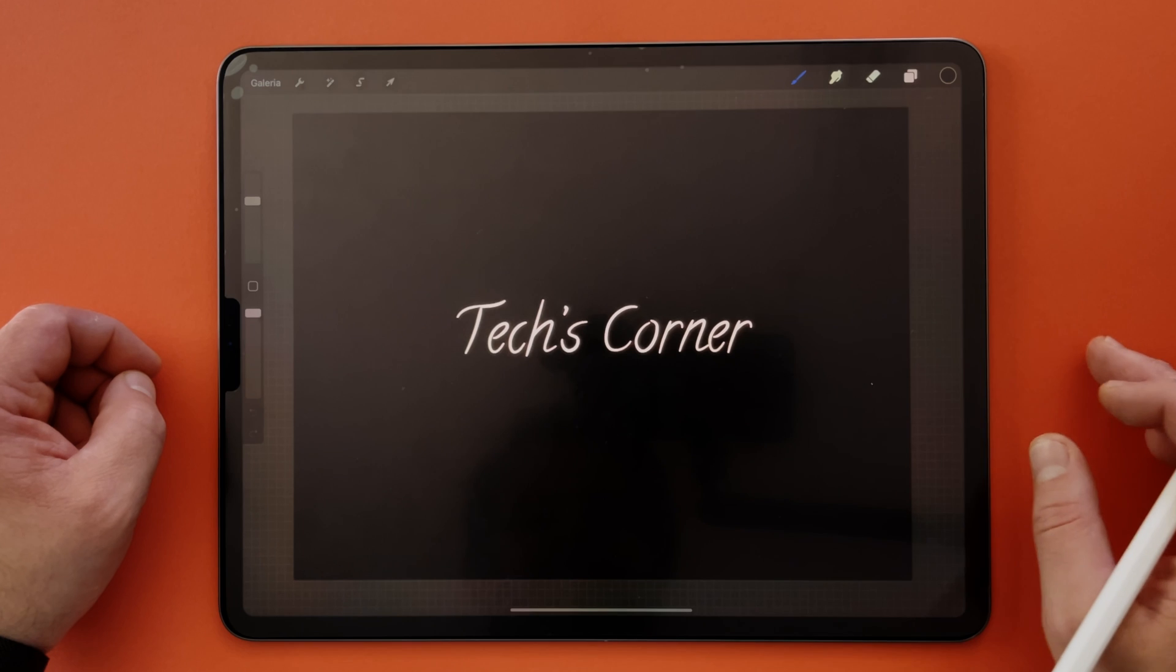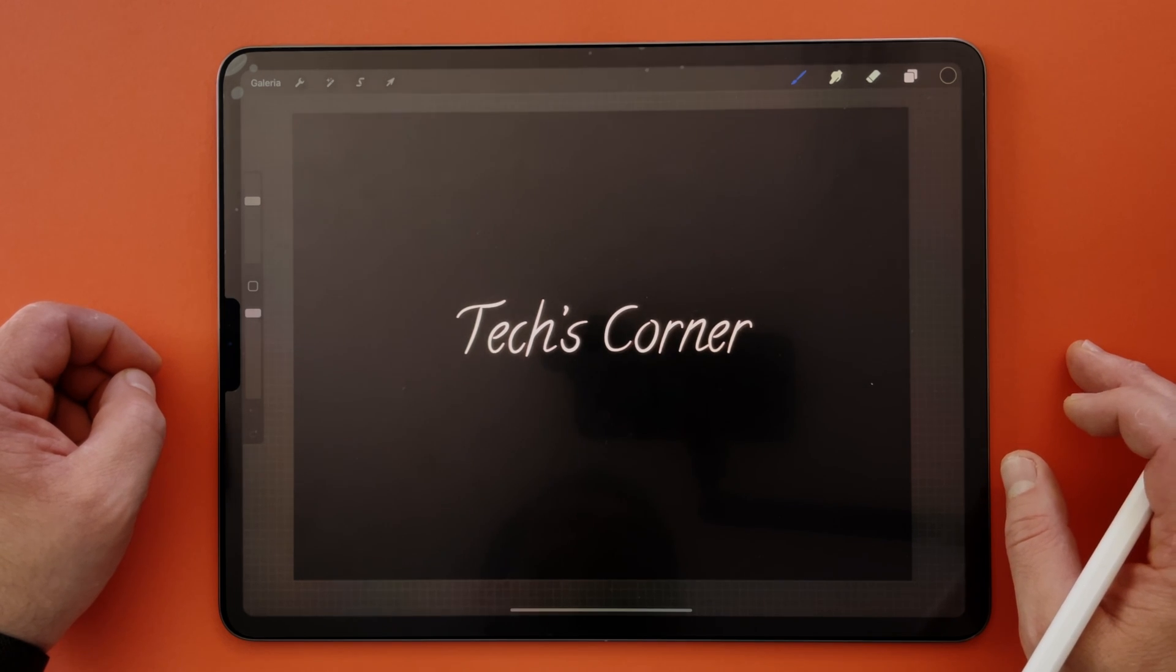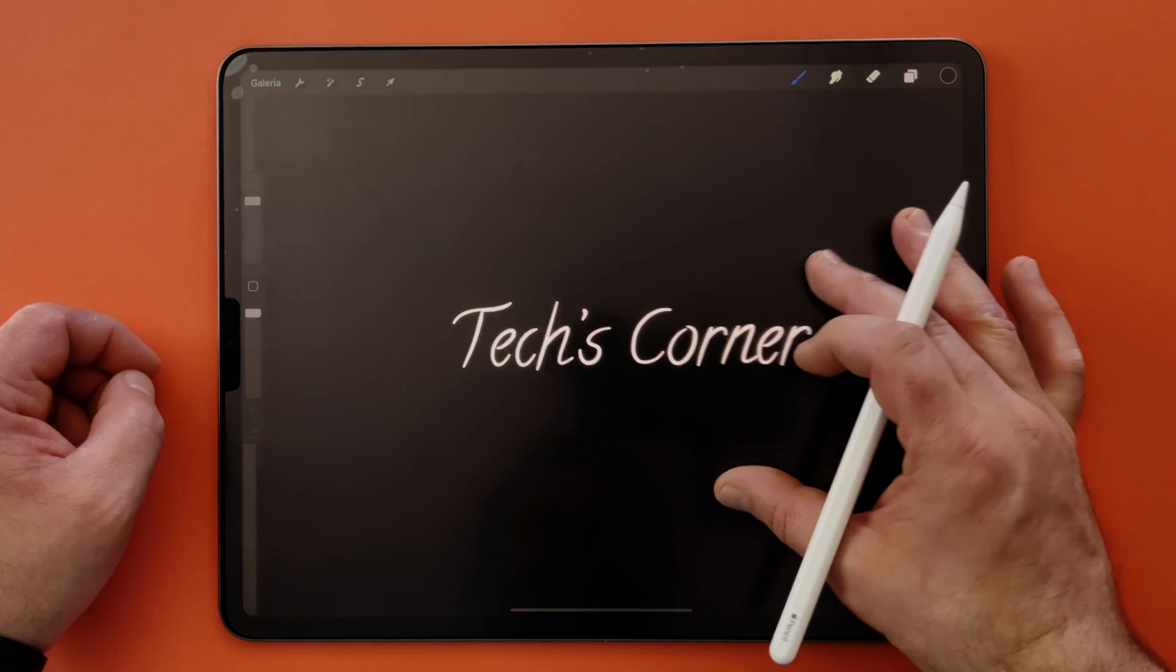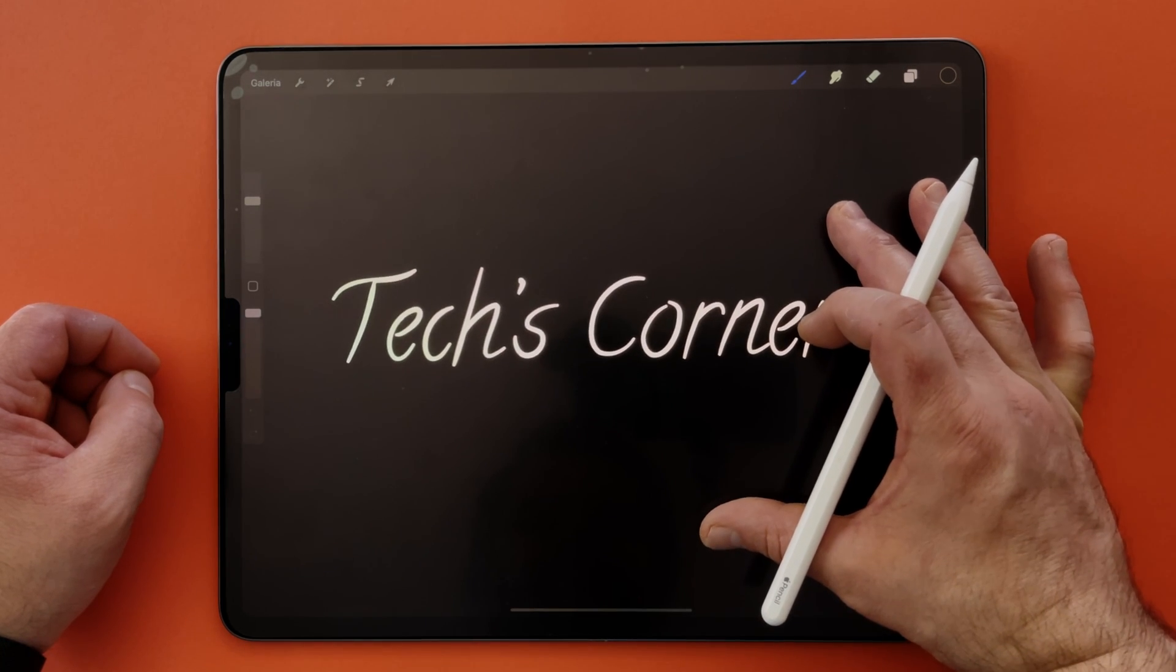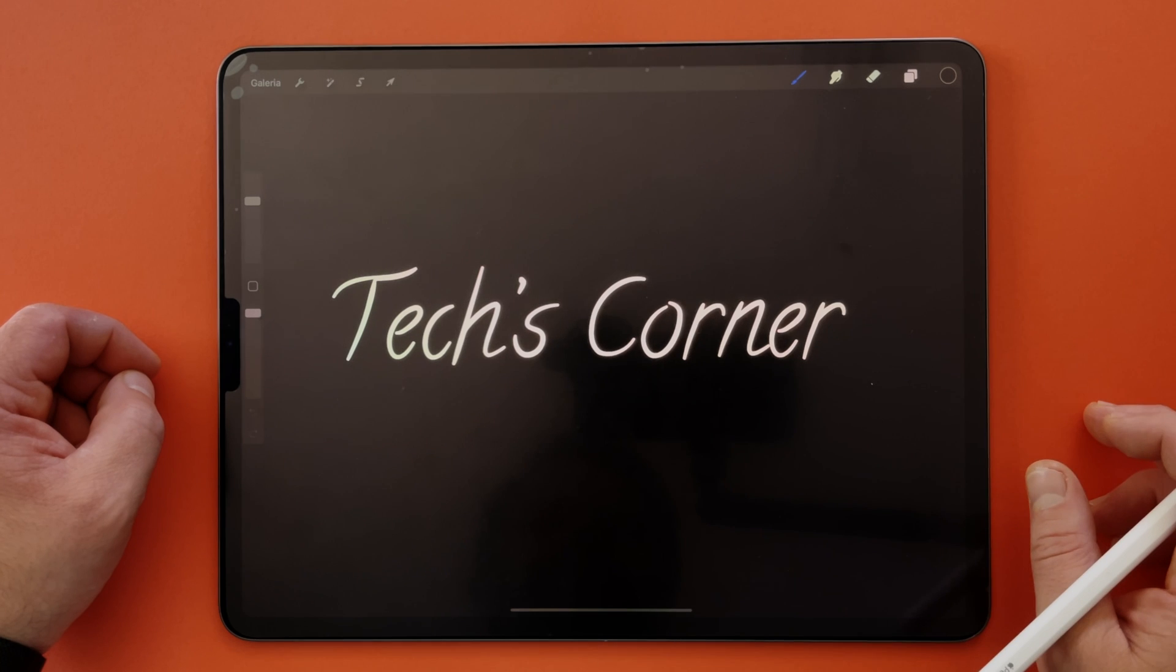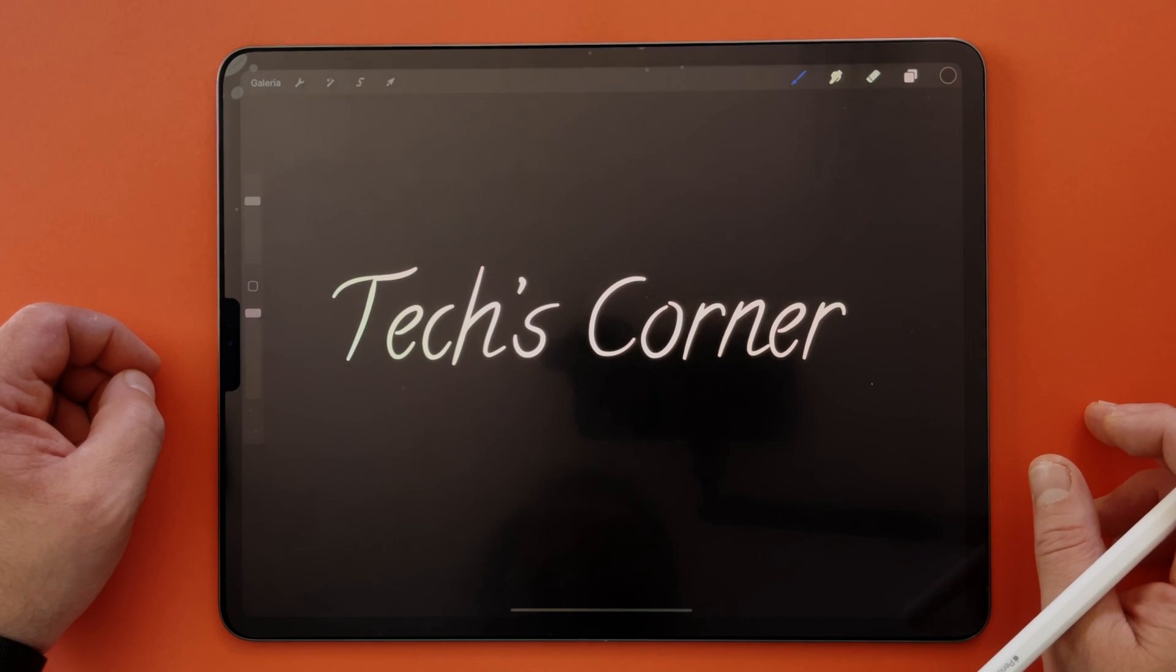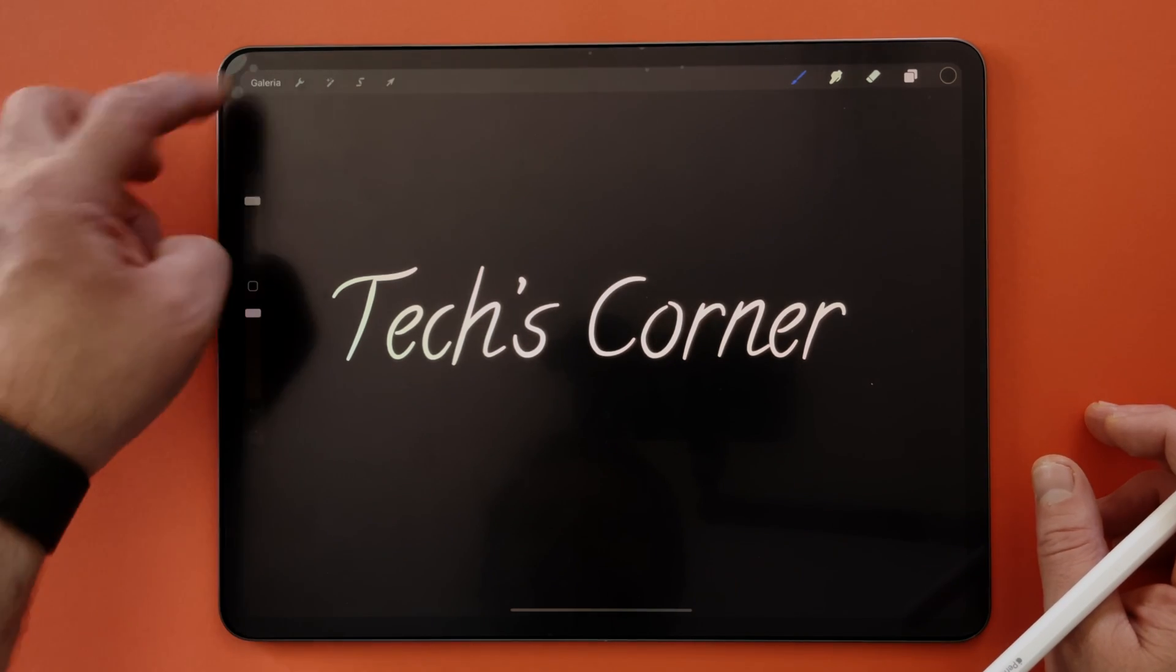However, if you want me to make a video of how you can use Procreate to create animated titles with transparency background, please let me know in the comments below and I will do it in a future video.